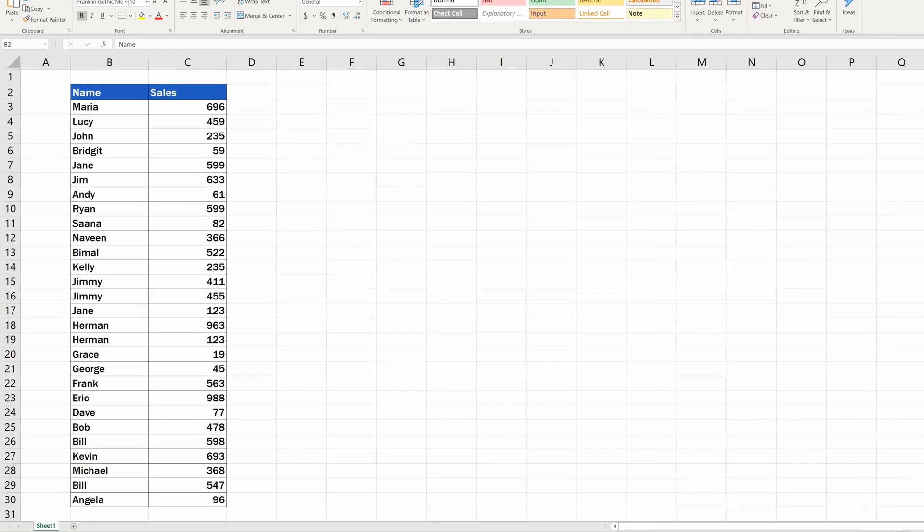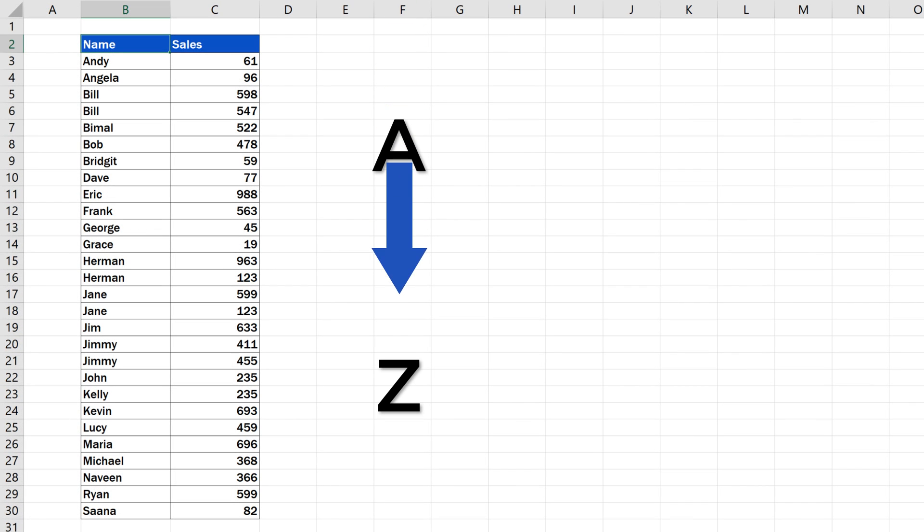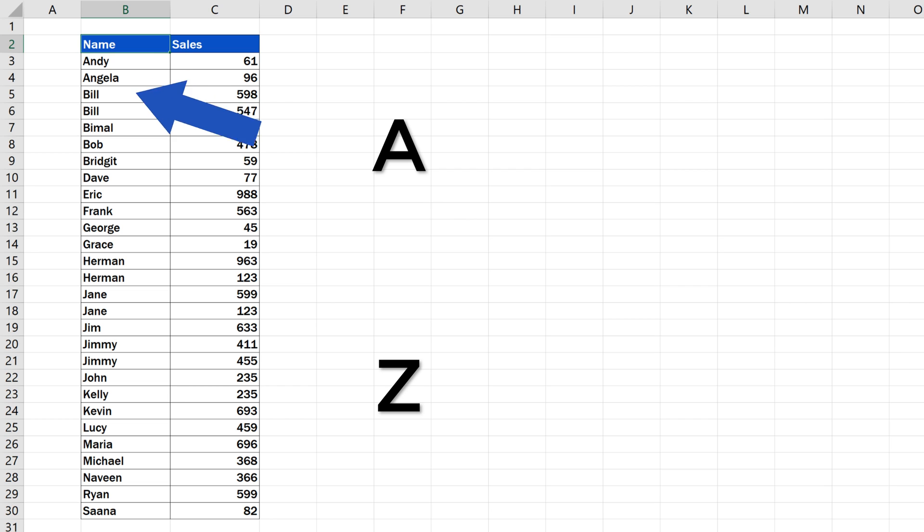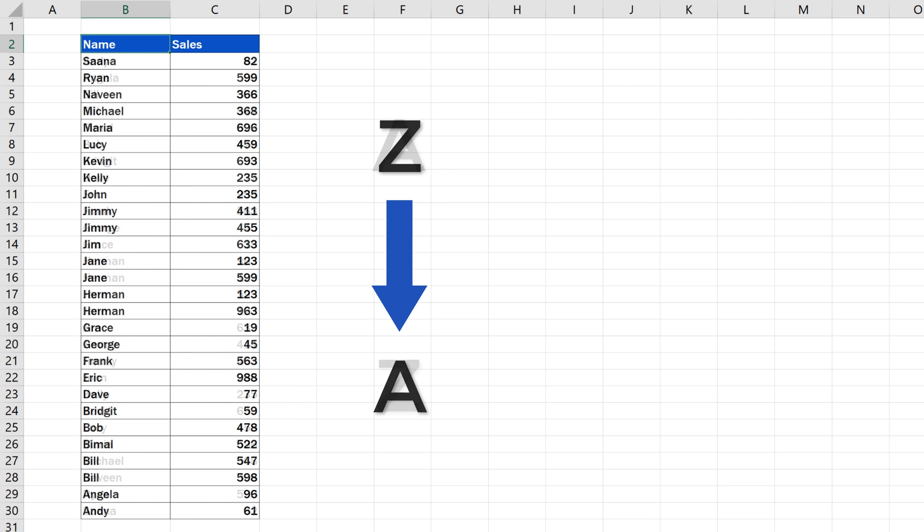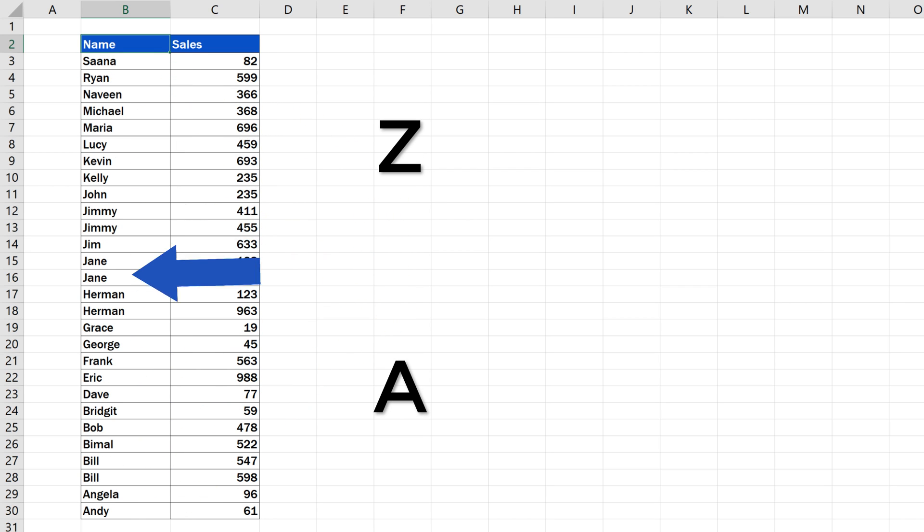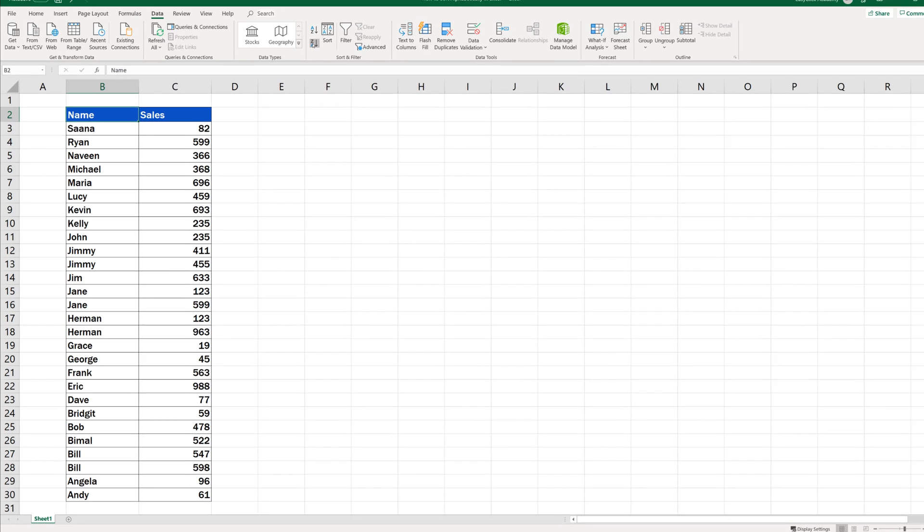Welcome! If you're wondering how to sort data alphabetically in Excel, you're in the right place. We'll be talking about a function which you can use to sort a list of employees' names, products, or any other list you need. Ready to start?